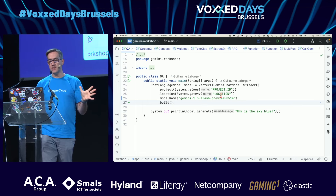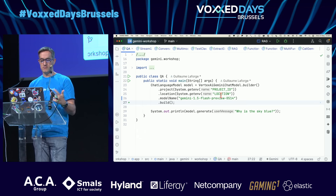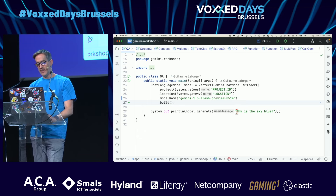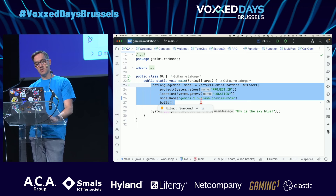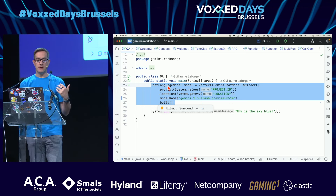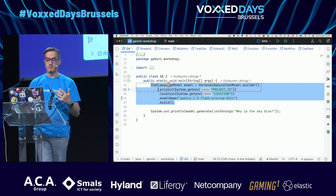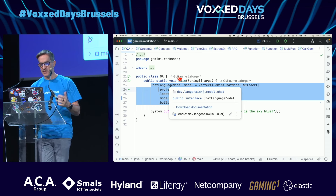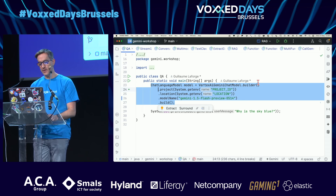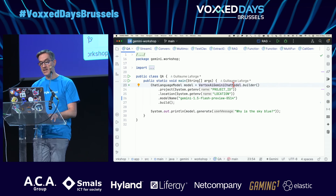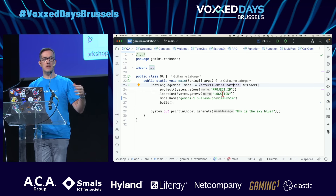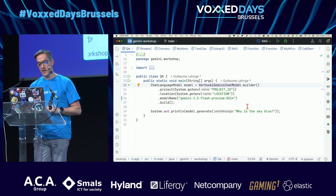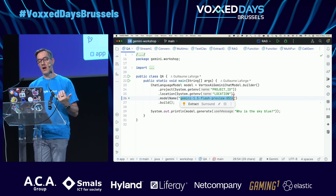I'll start with a very simple question — why is the sky blue? I'm going to create a chat model, a LangChain4J wrapper object to interact with LLMs. I'm using the Vertex AI Gemini chat model, passing the project, the Google Cloud region, and the model name — Gemini 1.5 Flash preview, released last week at Google I/O.